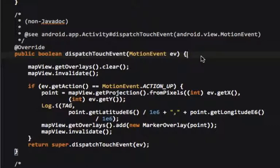Map view does not respond to any on clicks because that's already managed by map view. So we have to override dispatch touch event, that happens when the map is touched.